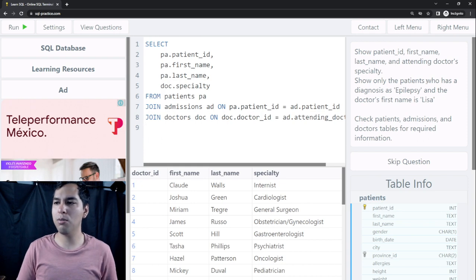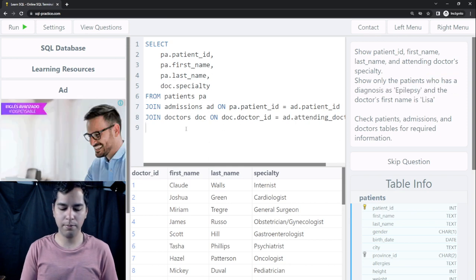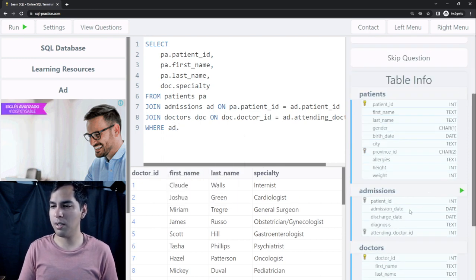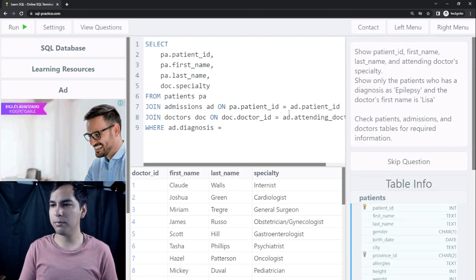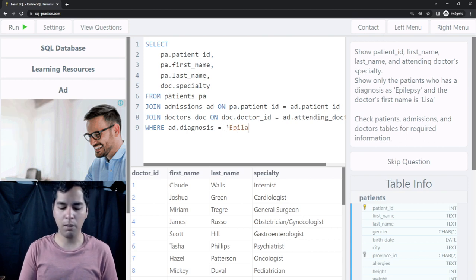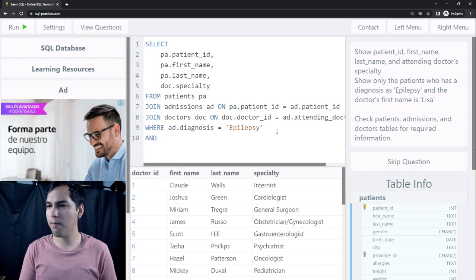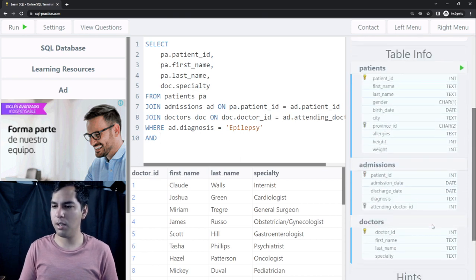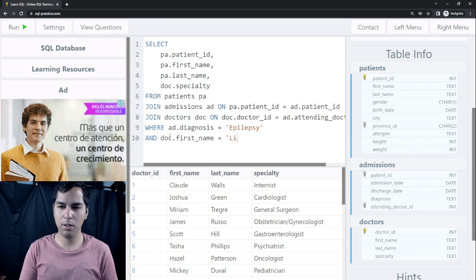It says show only the patients who have a diagnosis of epilepsy. So we add a WHERE clause: ad.diagnosis = 'Epilepsy'. And the doctor's first name is Lisa, so we also add AND doc.first_name = 'Lisa'.